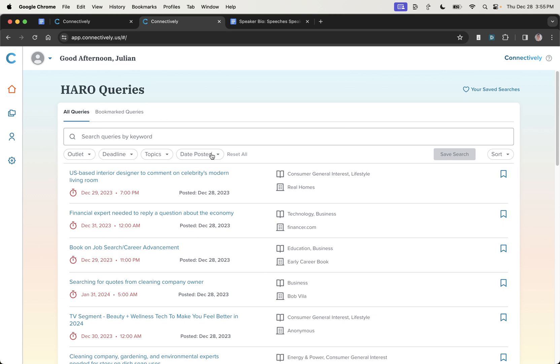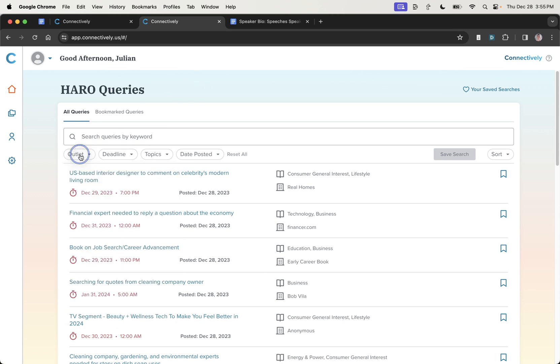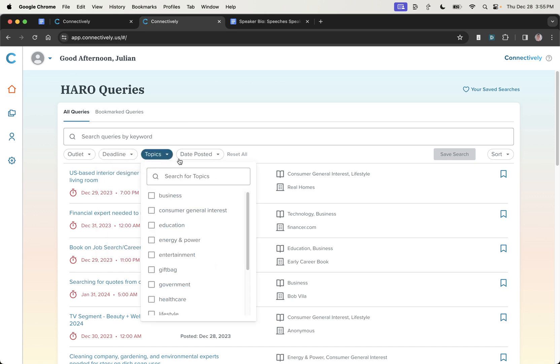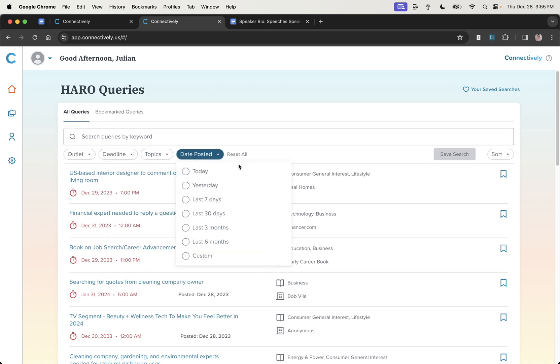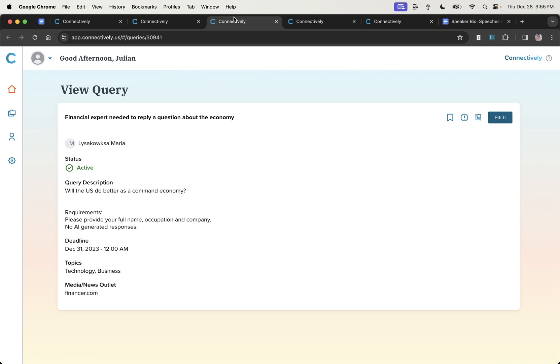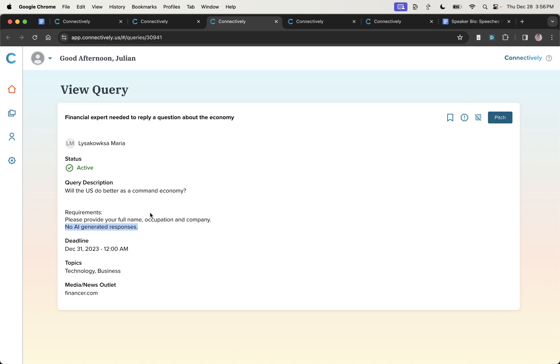So what you'll see from here is that you can search queries for your keyword. You can filter down the outlet, the deadline, the topics, and the date posted, right? So, for example, what we'll see down here is each of the queries. These are all individual queries that we could respond to. And you get details of the journalists that you're pitching to, the status, whether it's active or not, the query description.